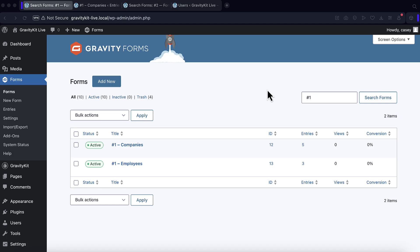Hey everybody, this is Casey from Gravity Kit, and in this video, I'm going to be showing you how to get started with our free dynamic lookup field for Gravity Forms. The dynamic lookup field allows you to dynamically populate field choices from other Gravity Forms entries or WordPress users. I'm going to be going through a couple of examples and showing you exactly how this works.